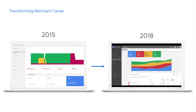Merchant Center has always been the place for you to bring your inventory online and we have come a very long way since the beginning. We have been hearing your feedback a lot and we have been working hard to build a better solution for you to manage and upload your inventory online. The recent redesign of Diagnostics makes it more intuitive and aligned with AdWords so you can better navigate the platform.